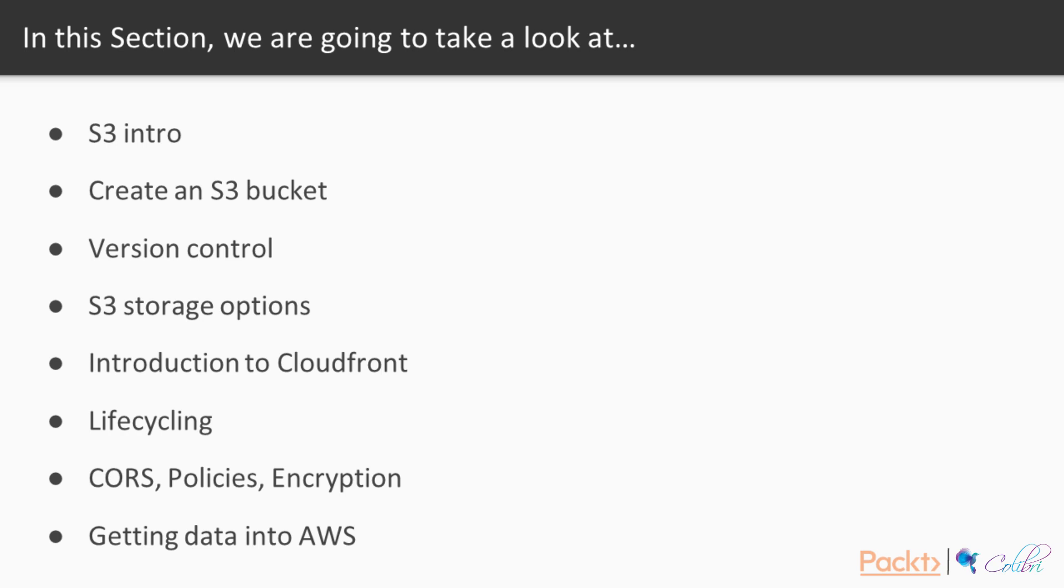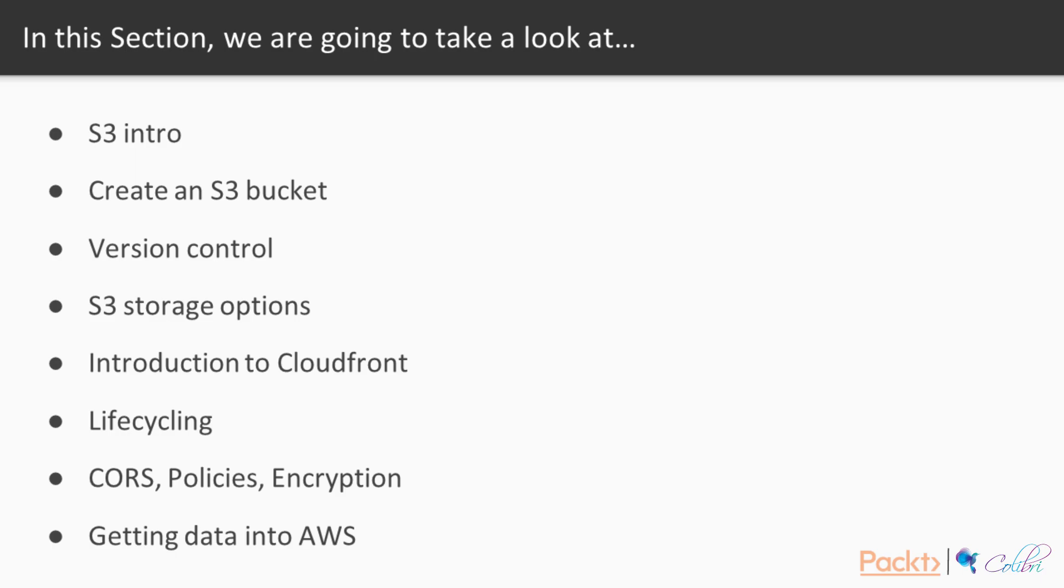We're going to look at lifecycle rules and what they are and how we can transition data. We're going to have a look at CloudFront and what it is and how we can use it. We're going to look at getting data into AWS using Snowball and different other mechanisms. We're going to learn about CORS policies and encryption. We're going to get a general overview. This section is going to have quite a few hands-on tutorials.